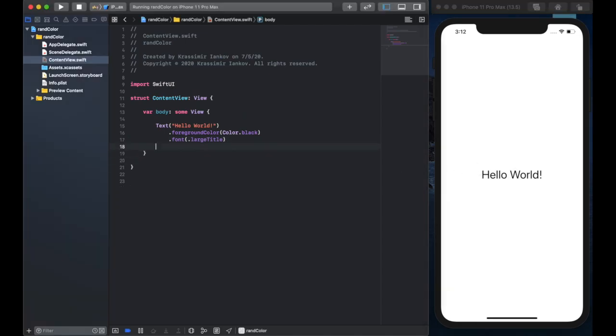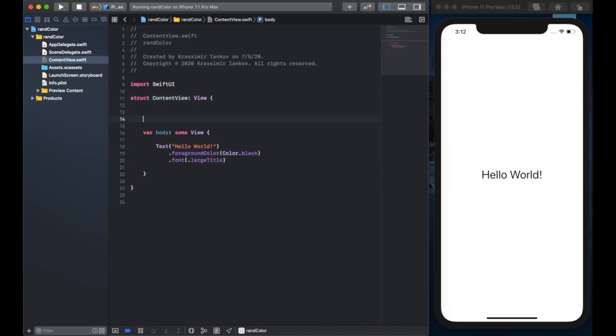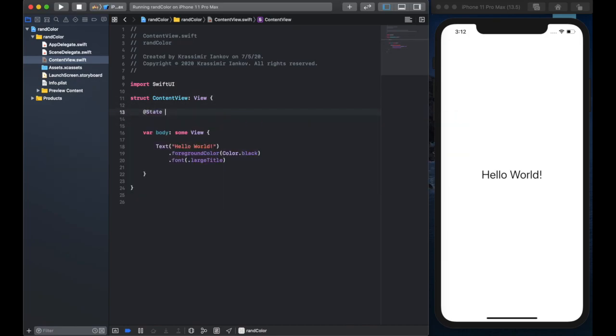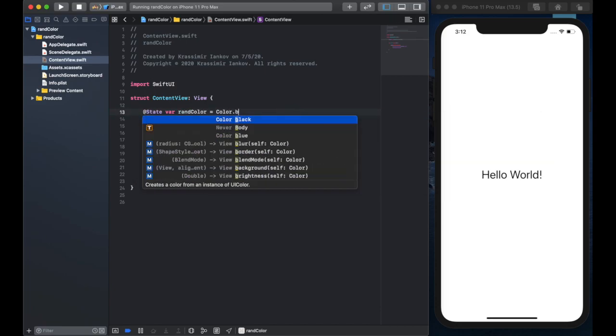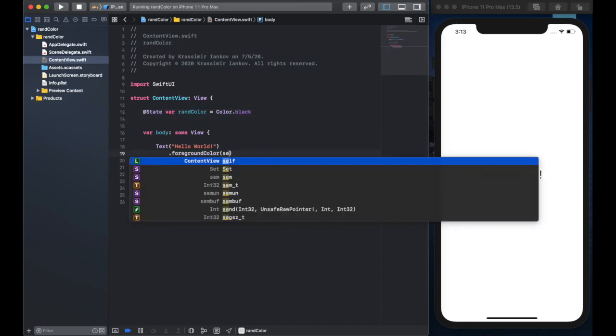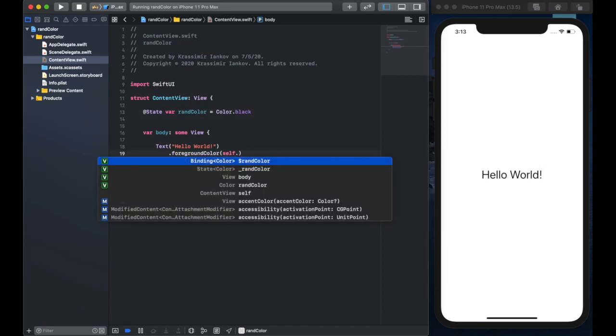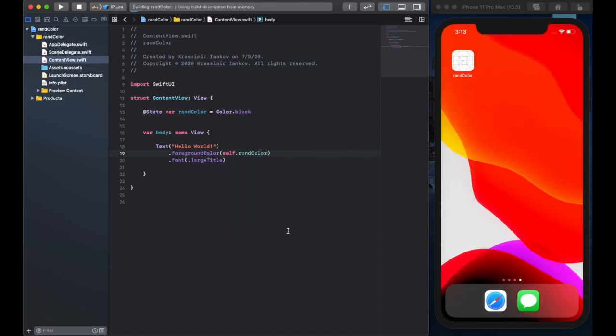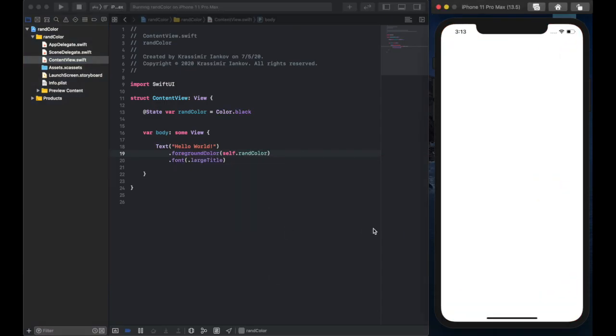So one thing that we need to do if we want to change colors is create a state variable which will change later. So we'll call it rand color and it's going to be color dot black because that's what it currently is but that will change in the future. So we change it to self dot rand color and we get the same result.